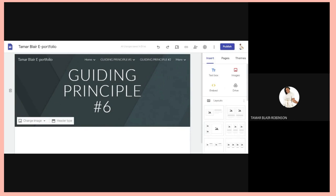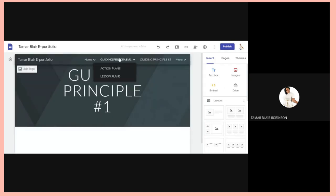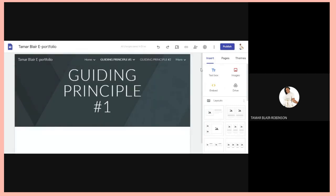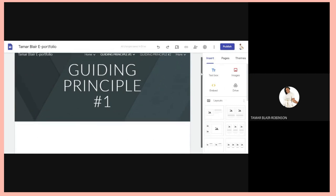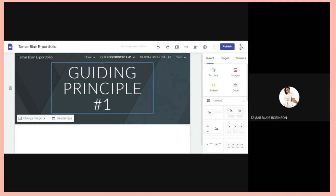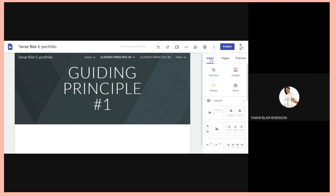We're going to move straight into how we would populate the pages. Let's go to Guiding Principle Number One and populate that page. Here I am on Guiding Principle Number One, so I'm going to go to Insert.